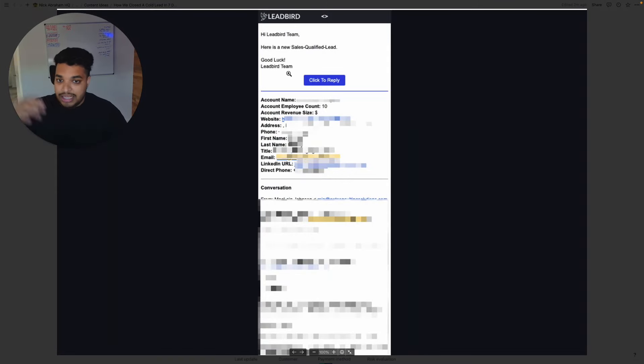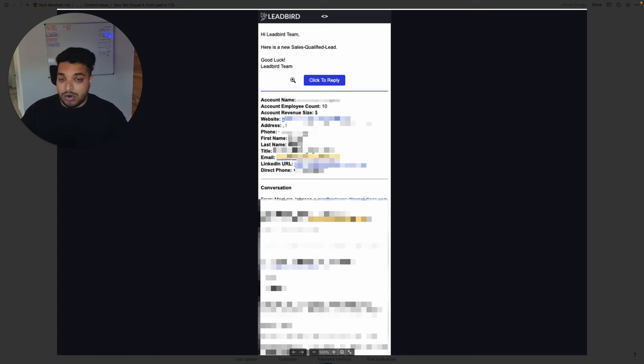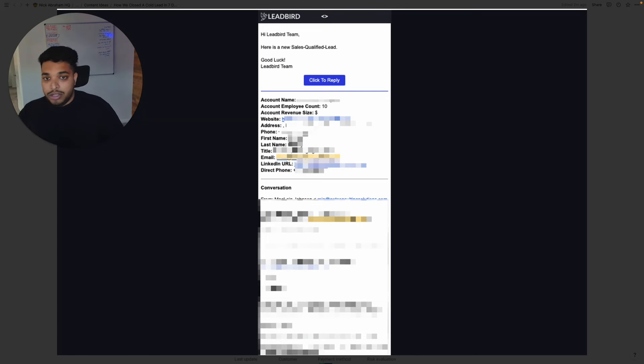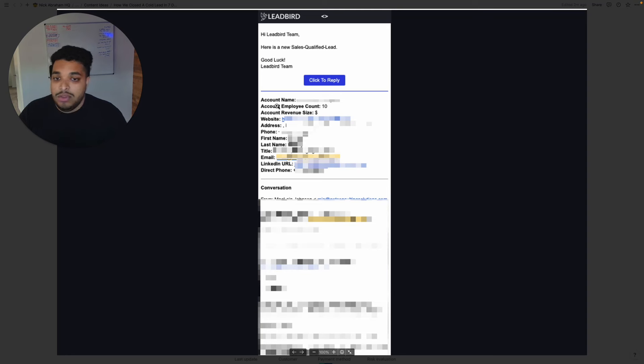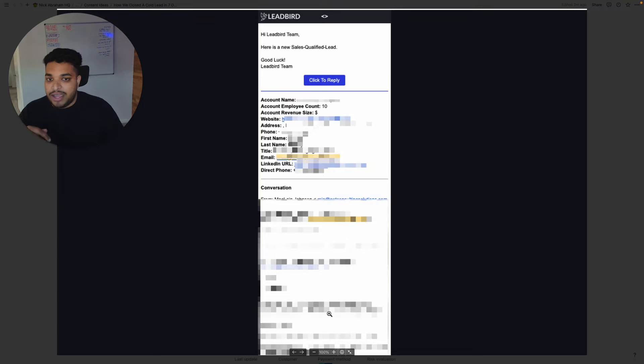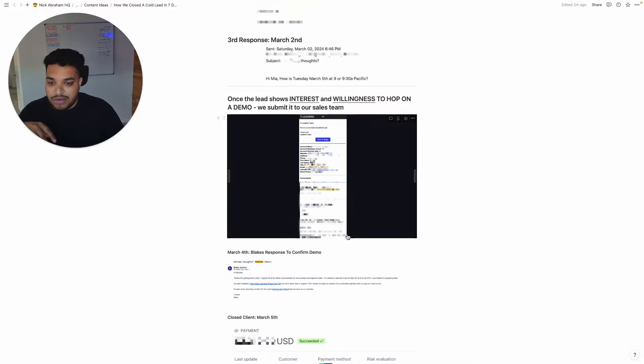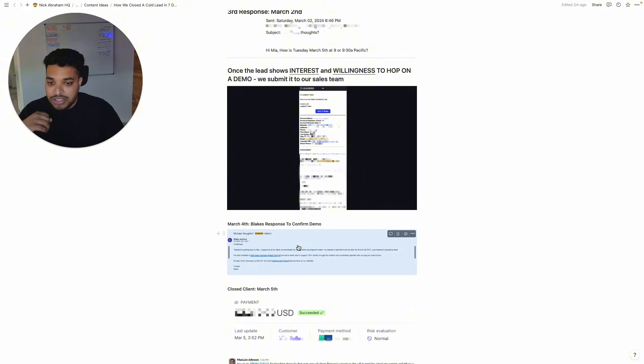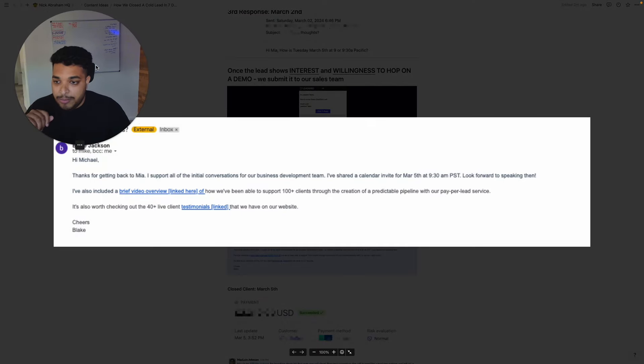They basically get an email like this. So this got delivered to our sales rep, Blake, new account executive that joined Leadbird maybe three months ago and is absolutely crushing it. And he basically gets an email like this with all the leads details and the conversation we've had till then. And then all he has to do is click to reply and continue the conversation.